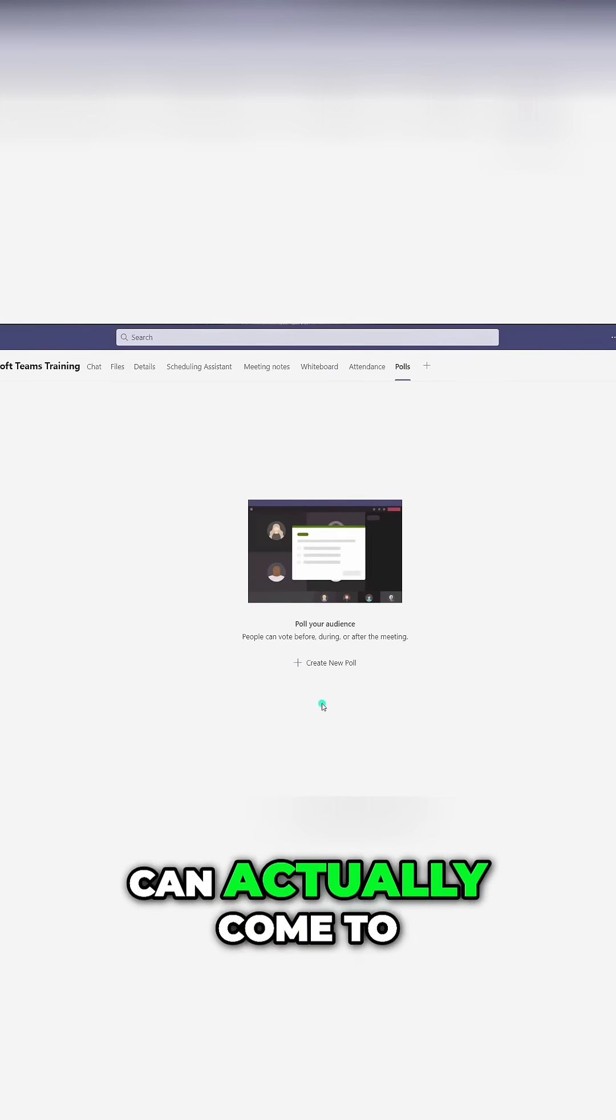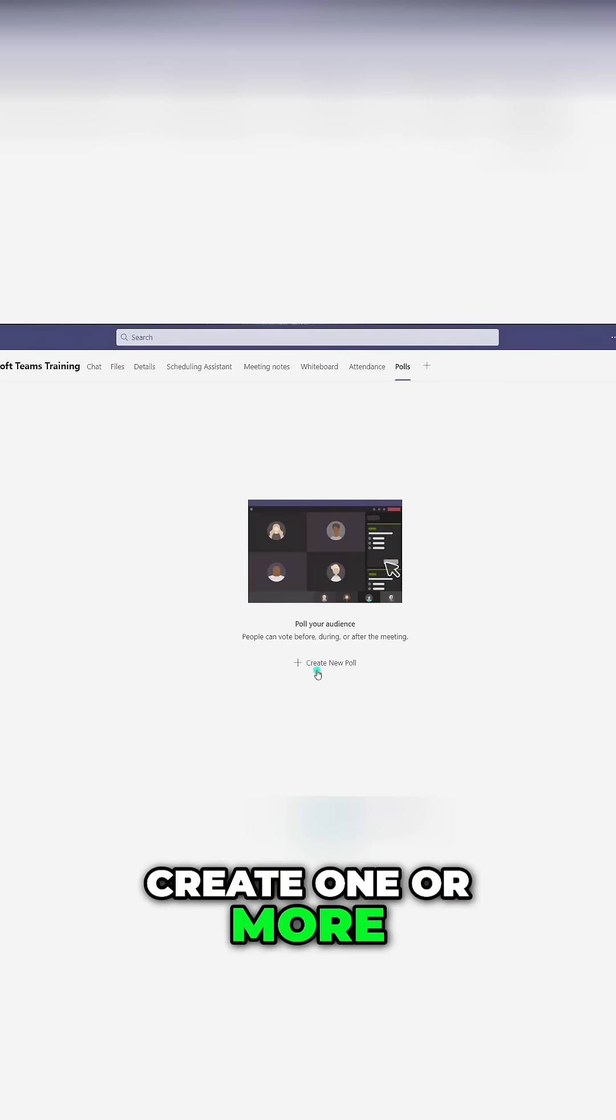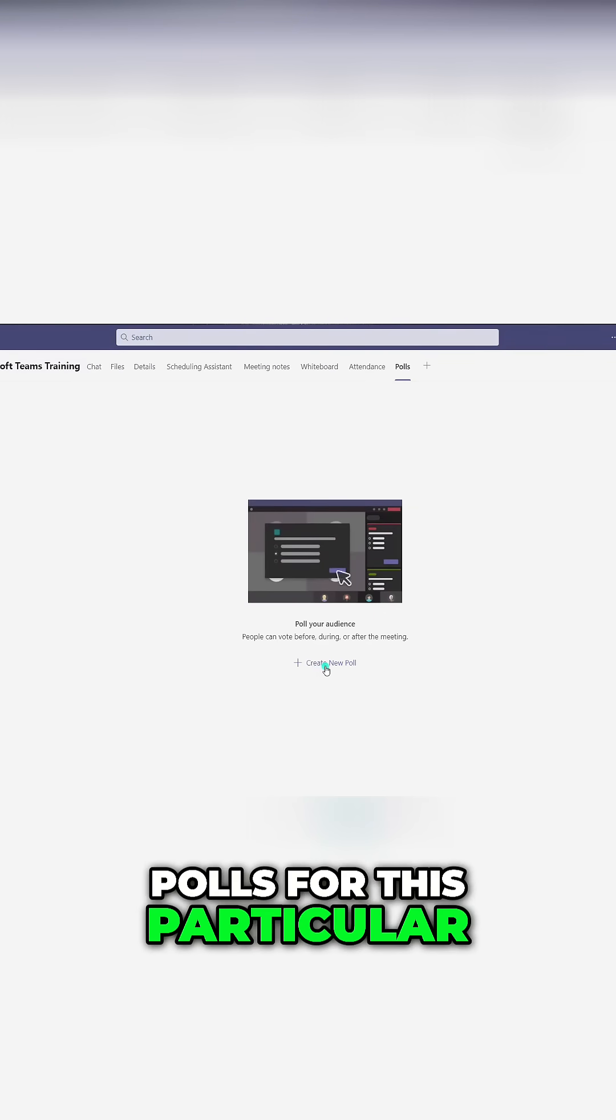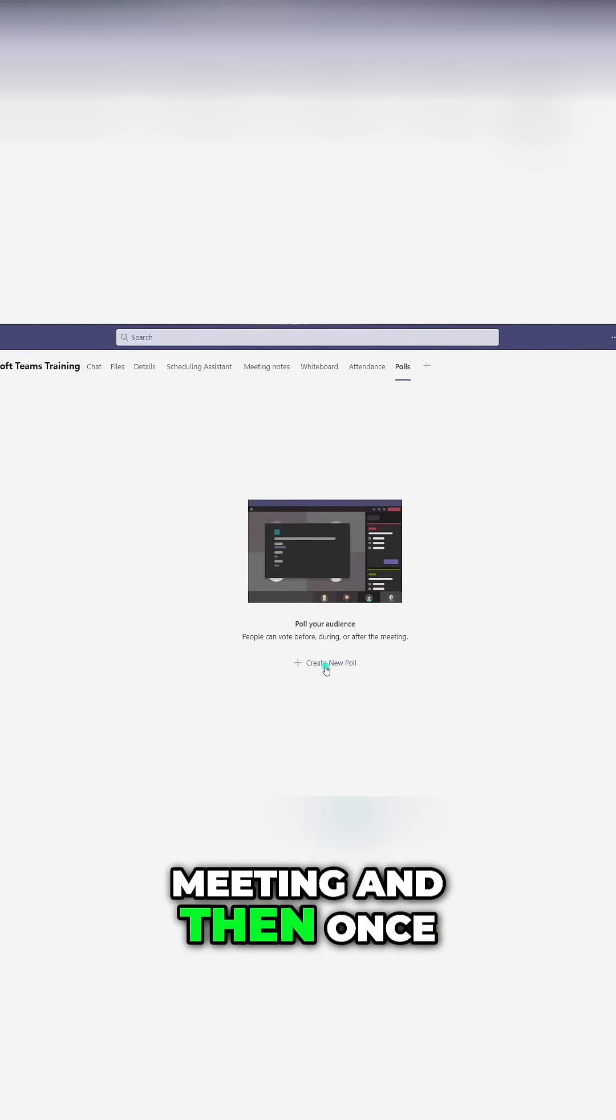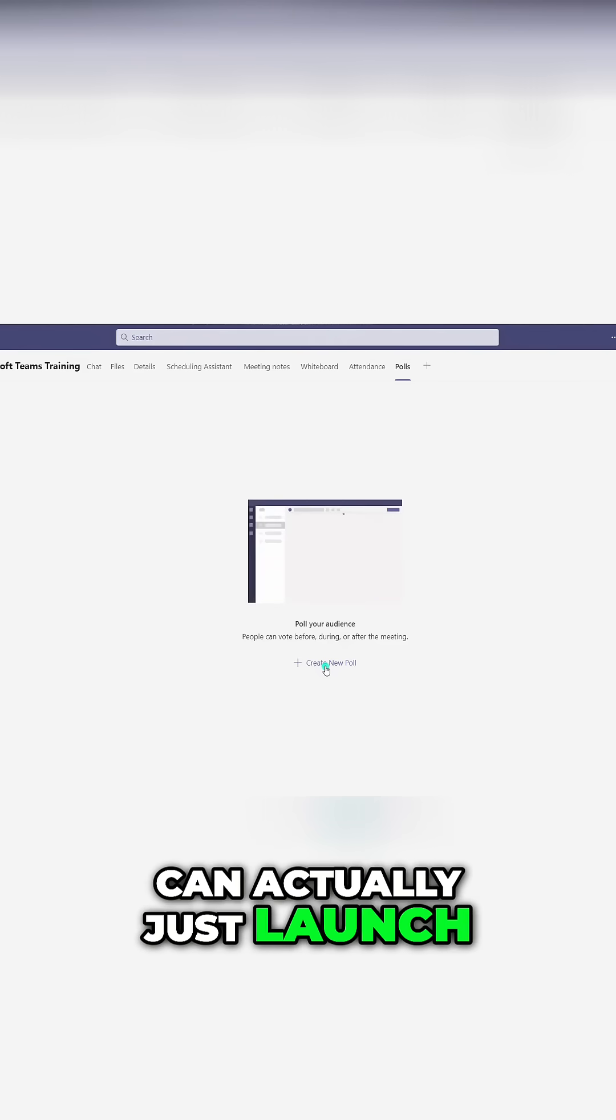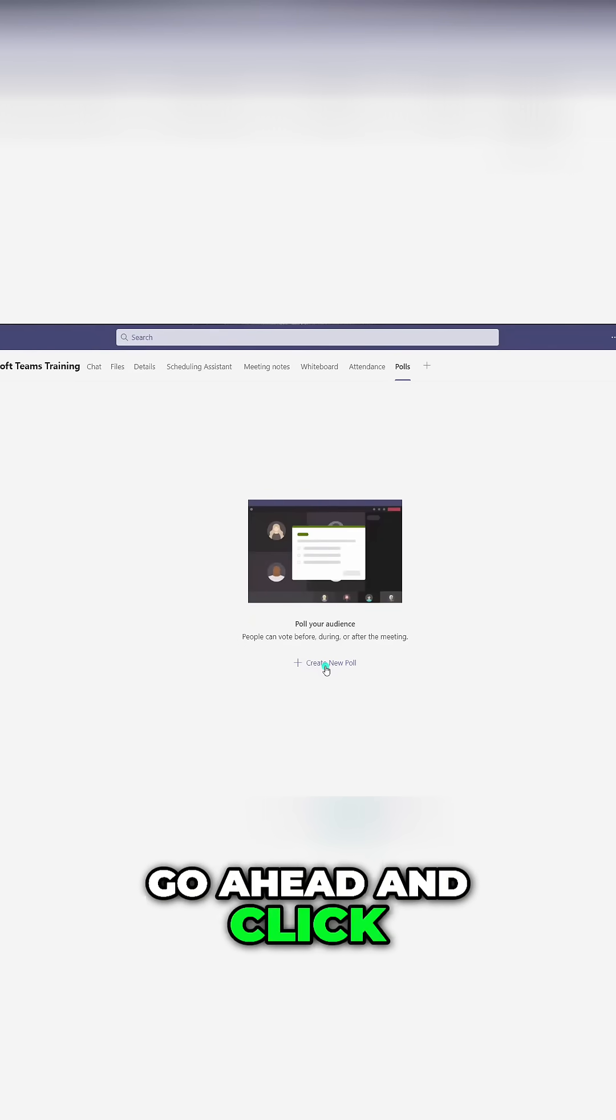And here's where you can actually come to create one or more polls for this particular meeting. And then once you create them, you can actually just launch them during your meeting. So I'm going to go ahead and click on create new poll.